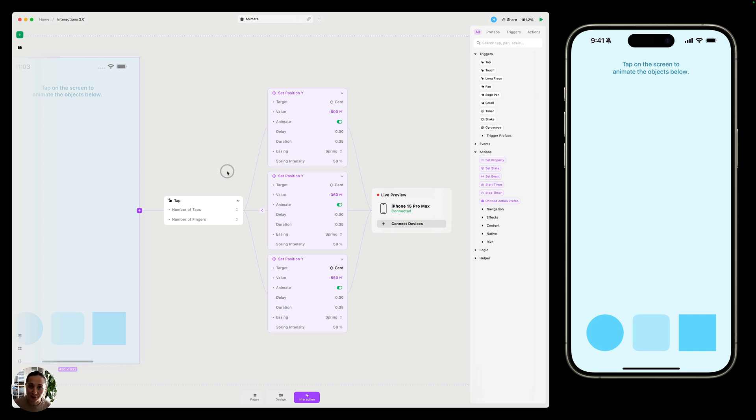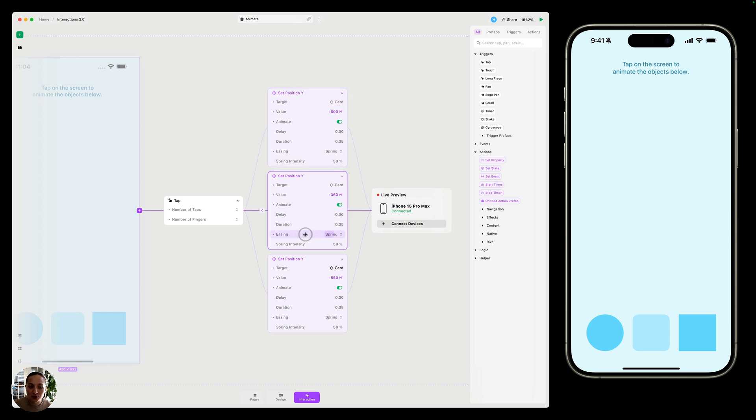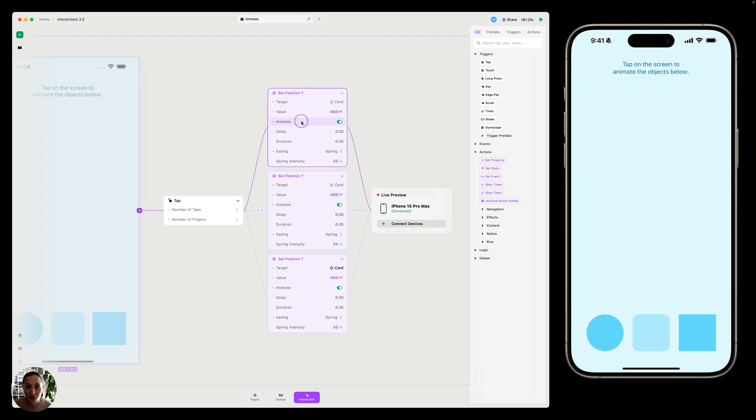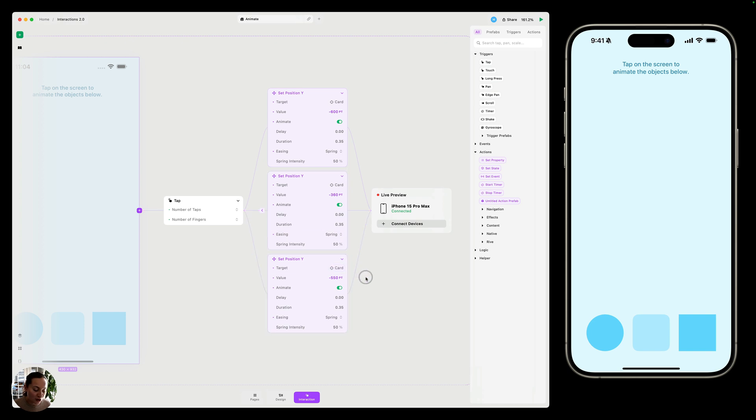So in Interactions mode right now, I have a tap trigger and I have three set position Y actions. Each of them have the animate switch turned on, and they have the exact same animate properties. So when I try this on my iOS device, I can tap, and all of the objects will animate into place at the exact same time.